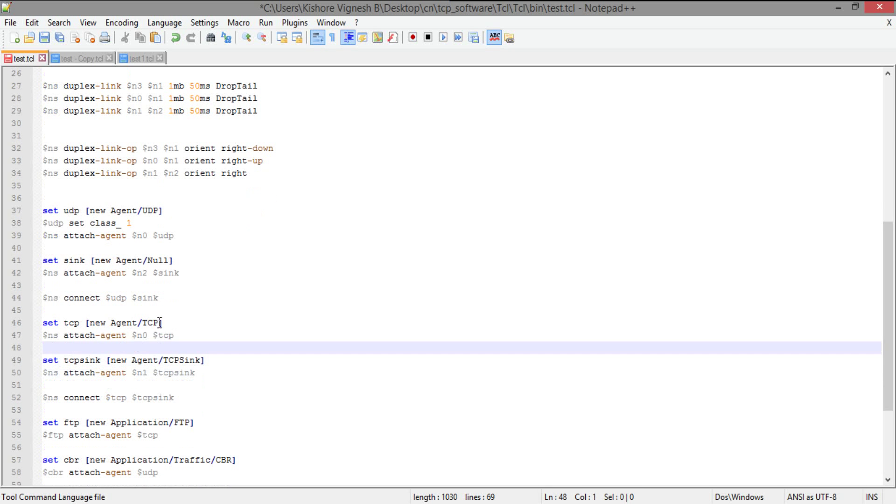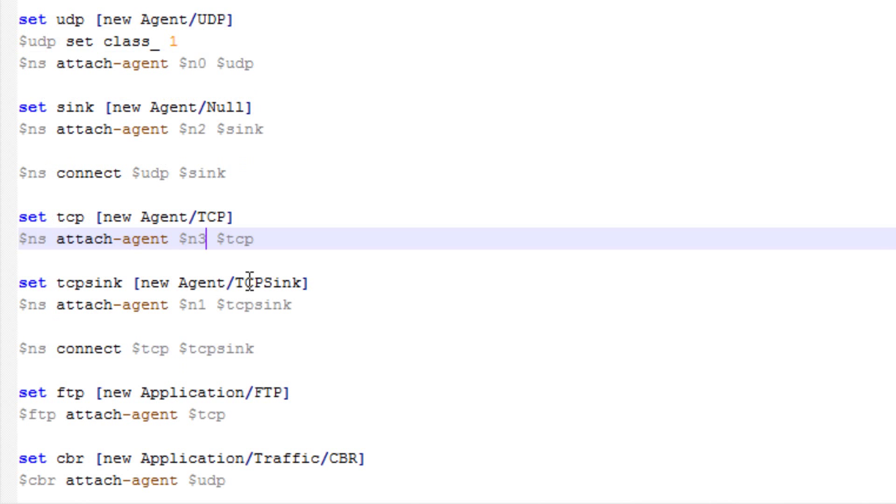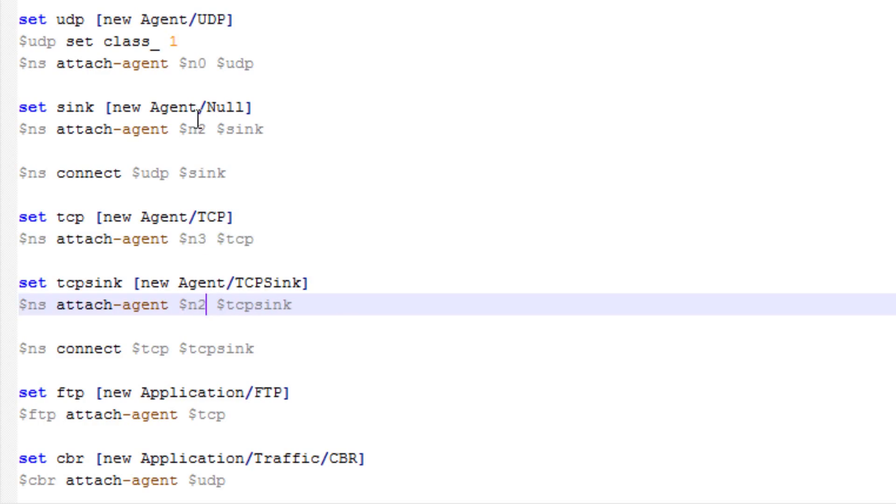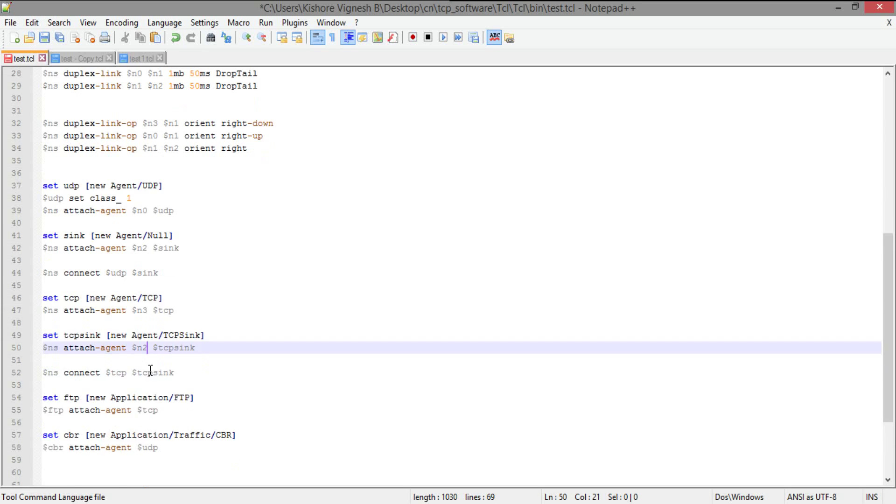Now I'm going to just TCP, it's going to be N3. I'm just going to attach it to N3. So N0 already has UDP. That is it. So N3, I'm attaching it to TCP and then TCP sync. I'm going to attach it with N2. So here the null is going to be with N2. So as well as TCP sync is also going to be with N2.